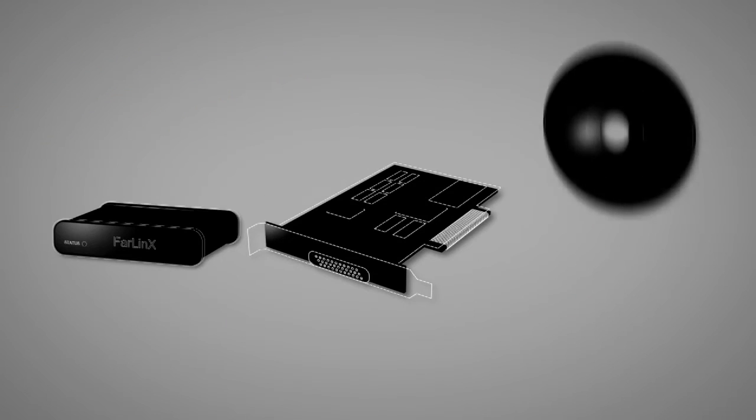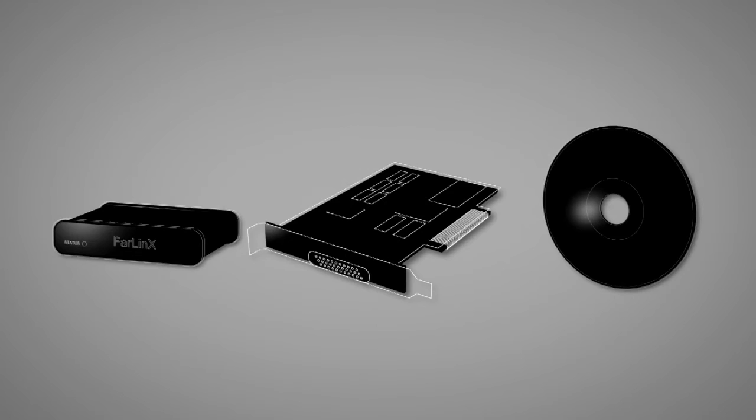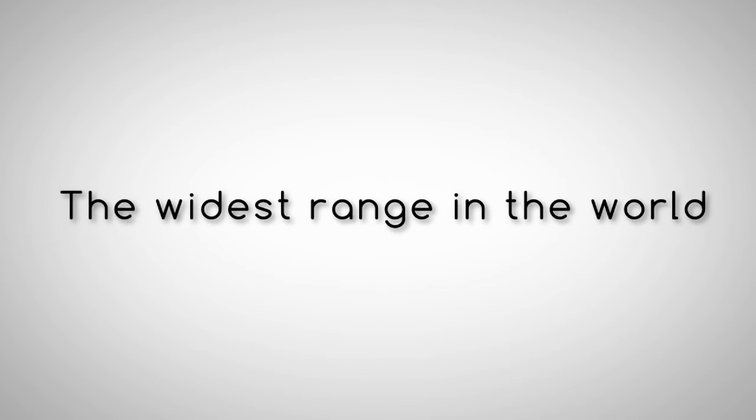Whether it's appliances, cards, or software you're interested in, we have the widest range in the world to choose from.